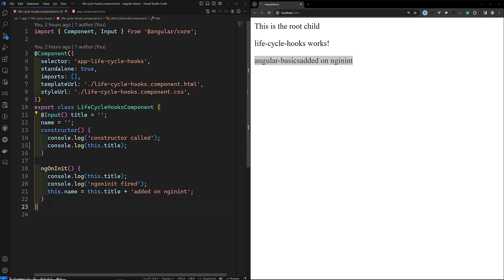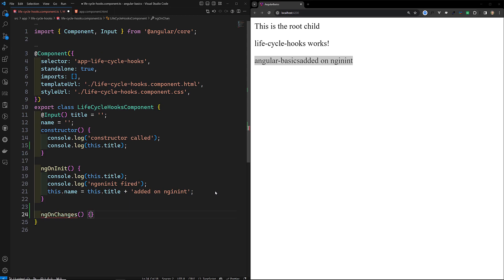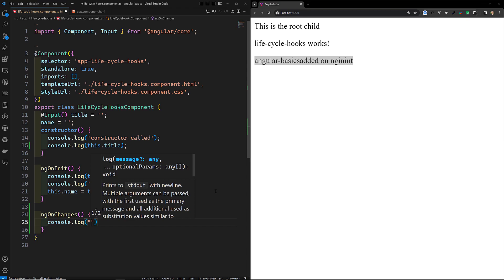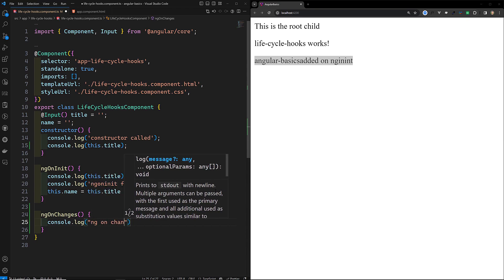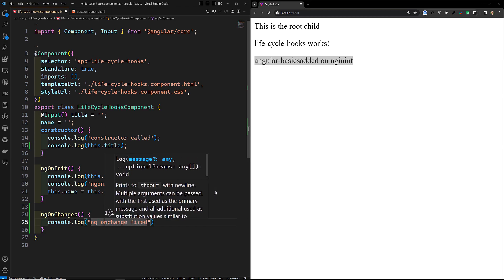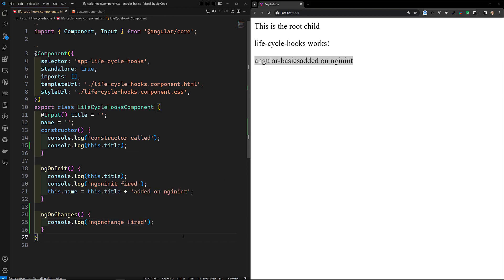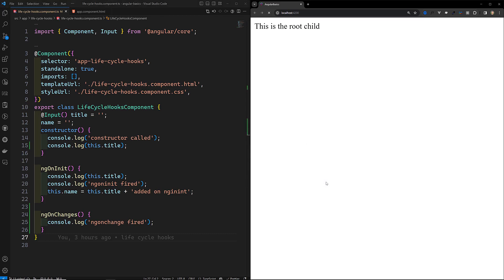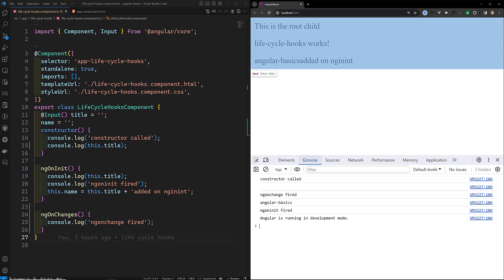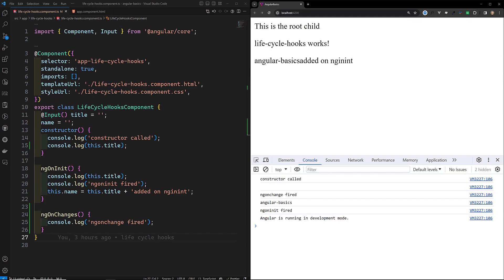So here what I will try to do is implement ngOnChanges. This is our method and here we will write console.log 'ngOnChange fired'. Let's close it and go to the inspect element. In the console, we can see ngOnInit fired and ngOnChange fired.